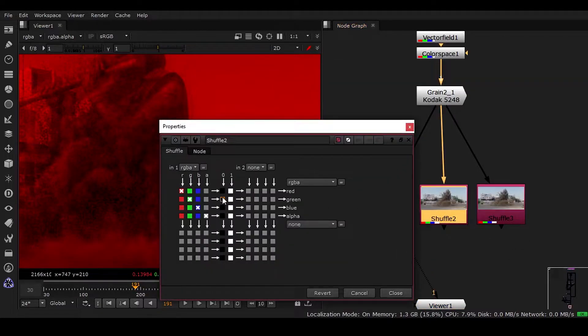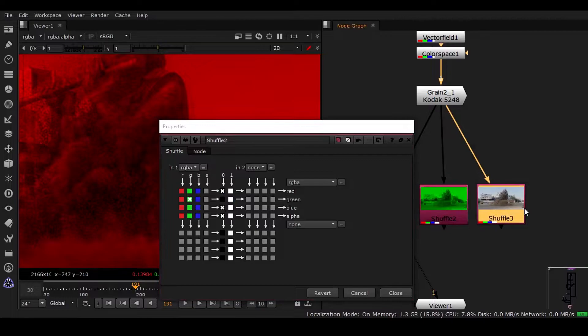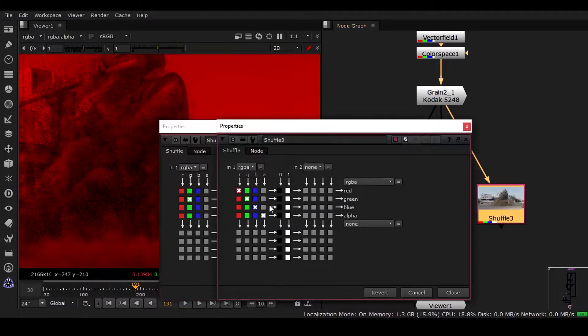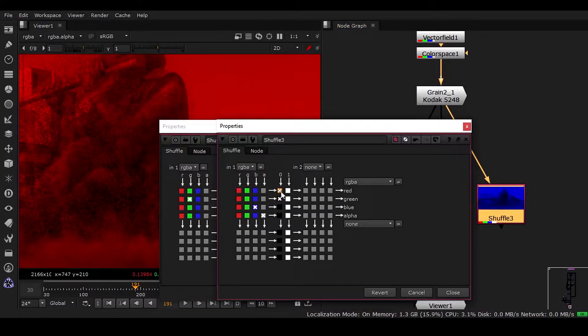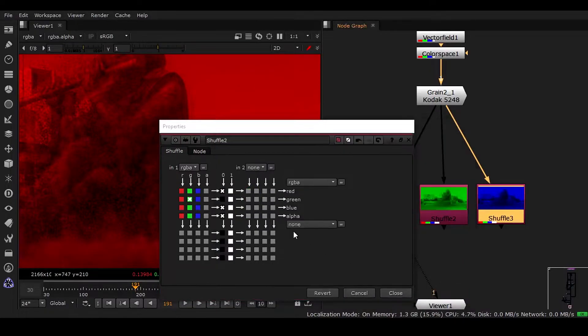We can have the green channel and we can have the blue channel. Zero zero means nothing is there, so we have only that channel.